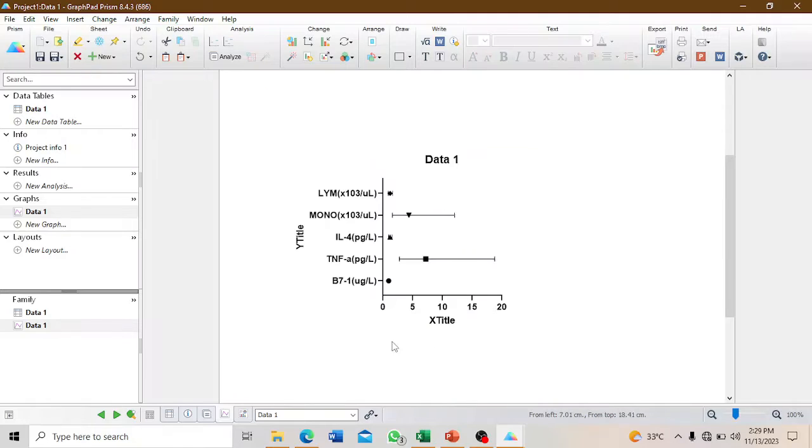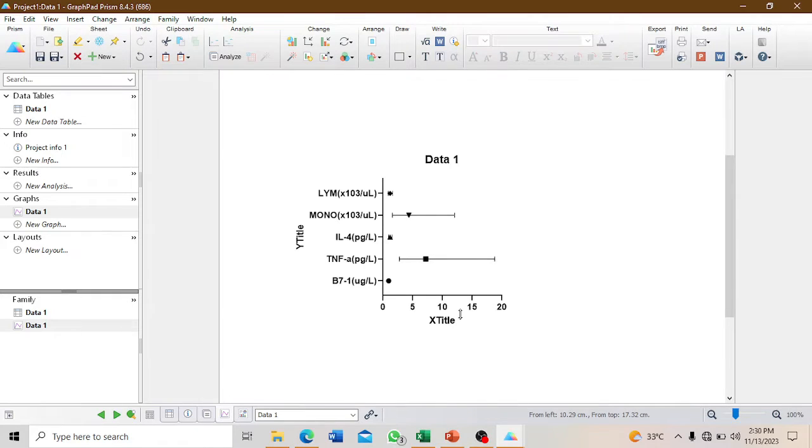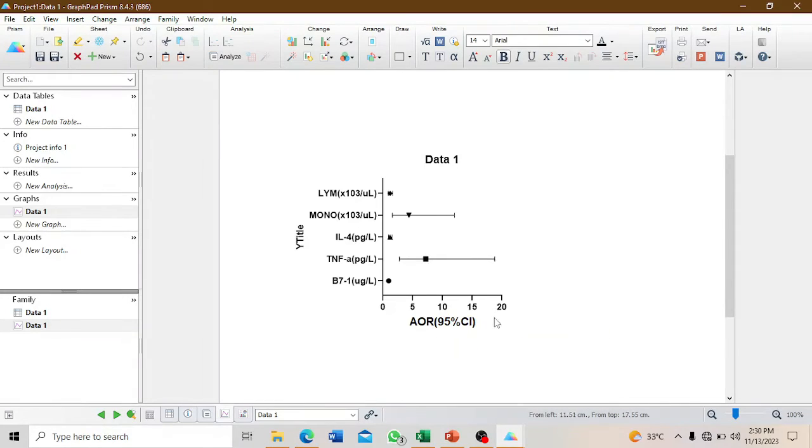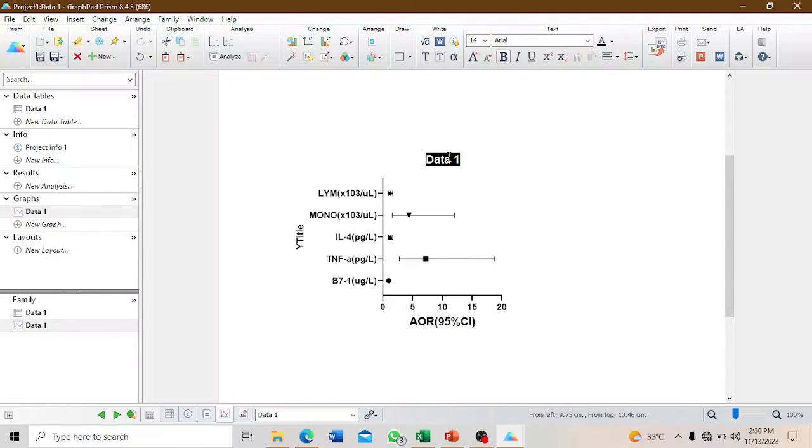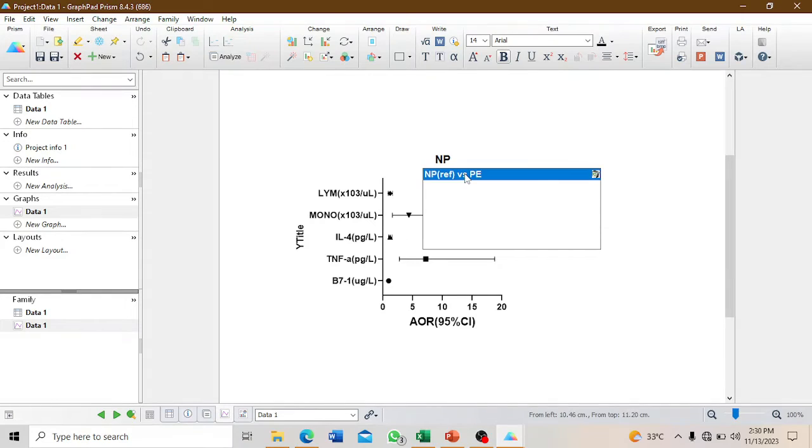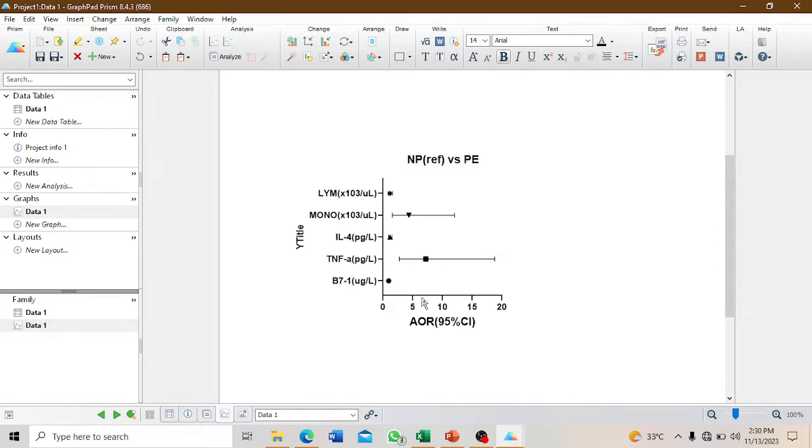This is how it will look first, but it is not the best form. We have to format this further. First, we'll put our title here: adjusted odds ratio 95% confidence interval. You can also put the heading comparing normotensive pregnancy as a reference against preeclampsia.